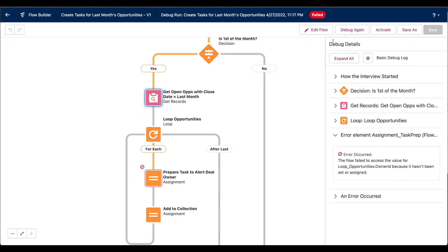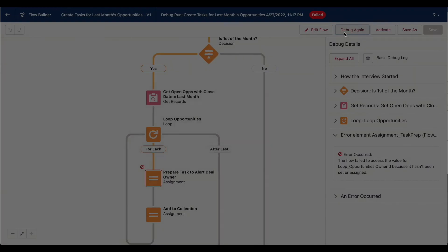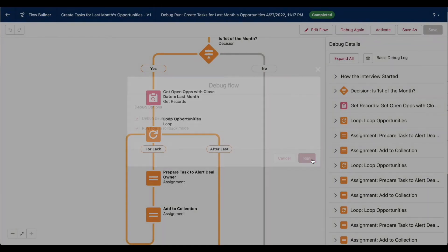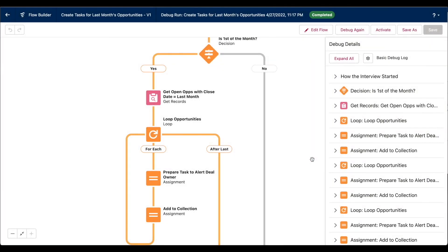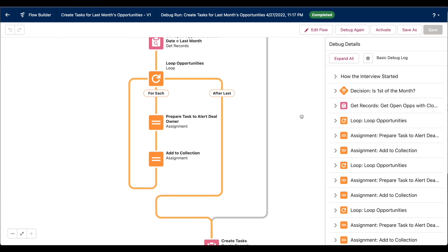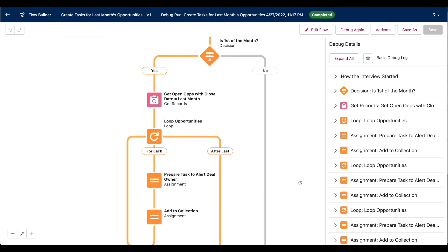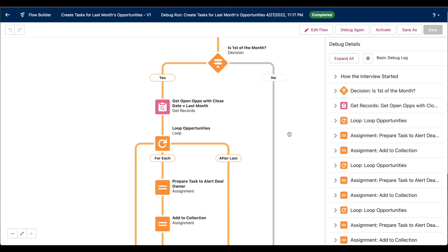So now when we debug again, our flow runs fully and makes it all the way to the end. So let's look at what's happening.